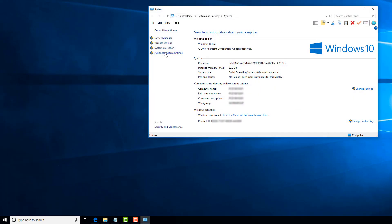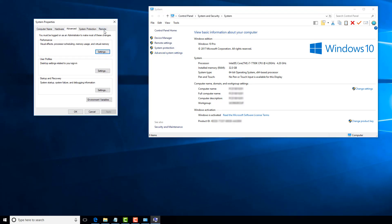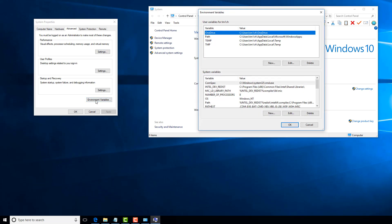Once you select properties, you go to advanced system settings and then environment variables. The top pane will show you the user environment variables. The lower pane will show you the system variables. These are the ones that apply to everybody on the computer and nobody who's logged into the computer. These ones apply only to this particular login.